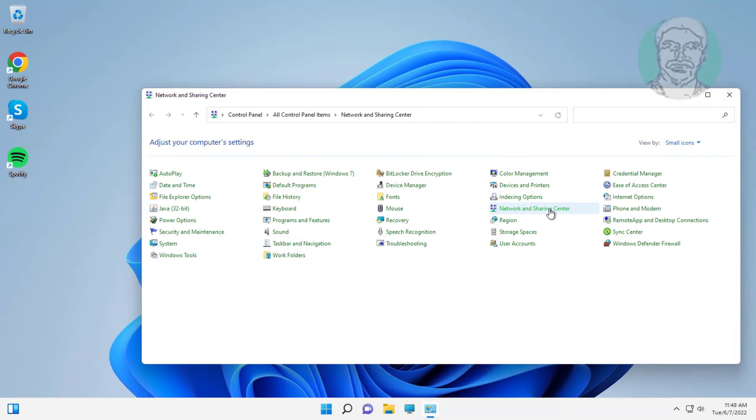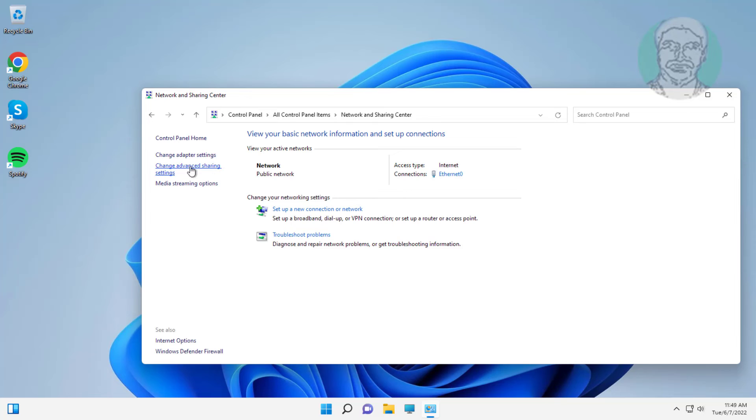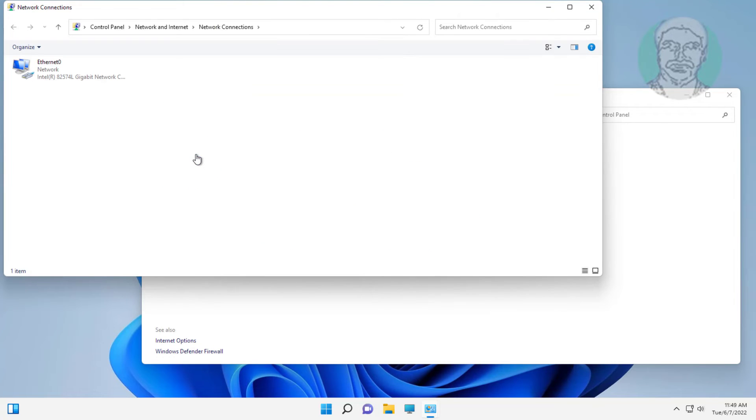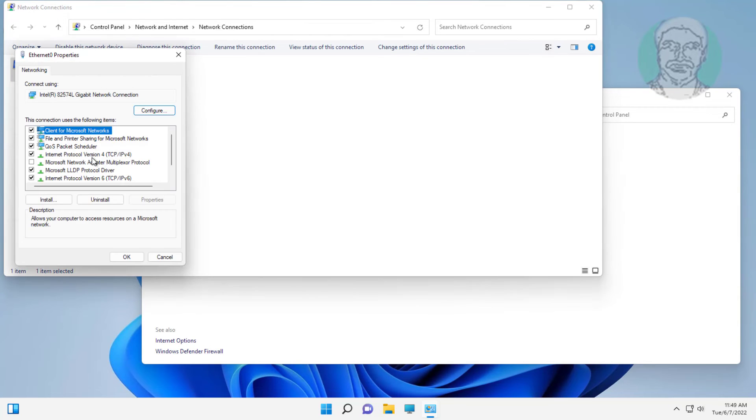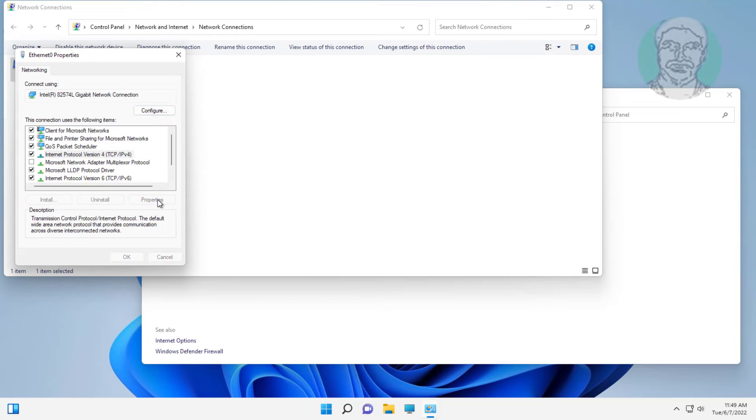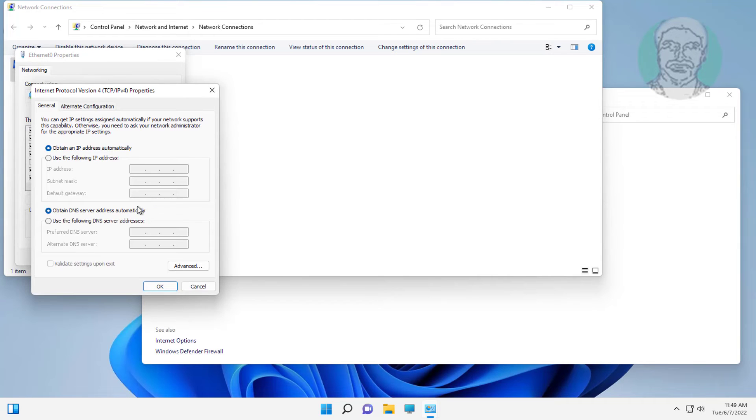Click network and sharing center, click change adapter settings. Right click network adapter, click properties. Select internet protocol version 4, click properties.